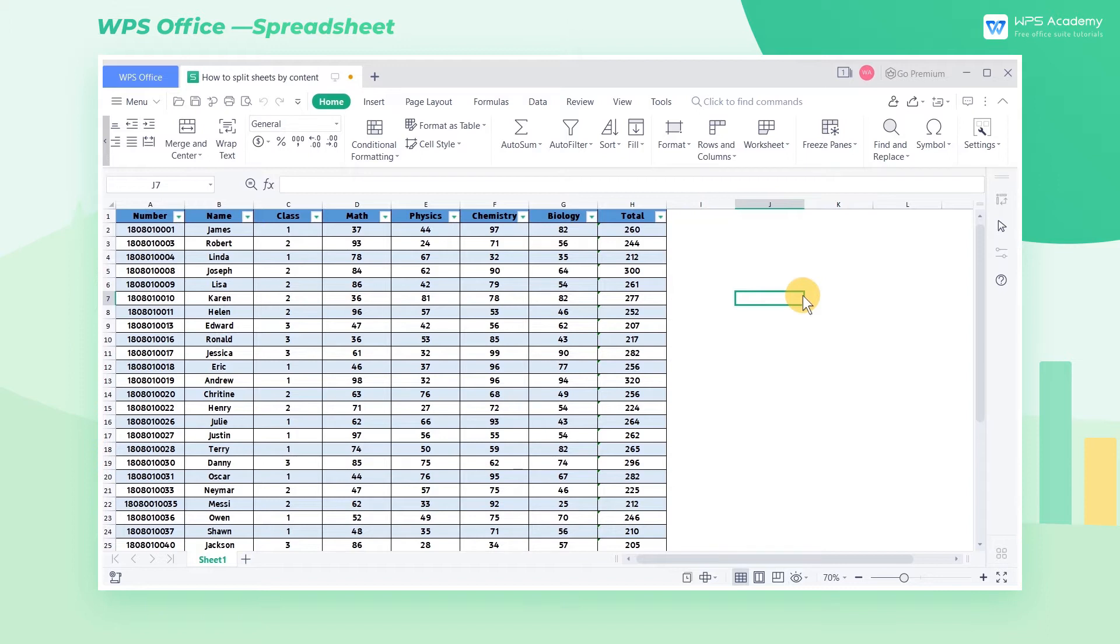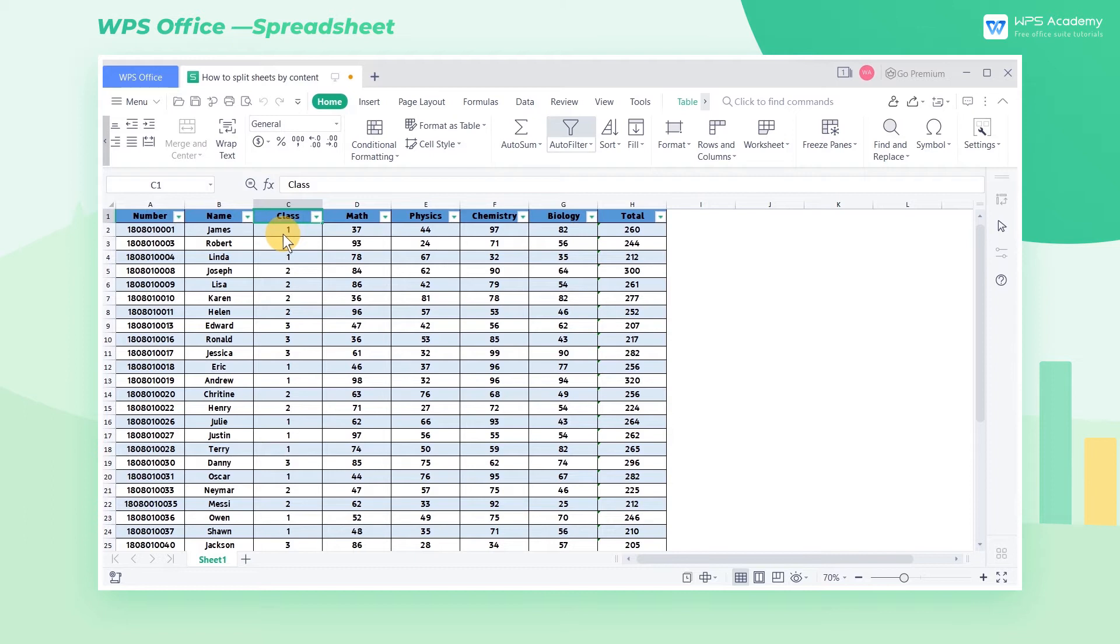Take this sheet as an example. If we want to split this sheet into three sheets based on class 1, class 2, and class 3, what should we do?